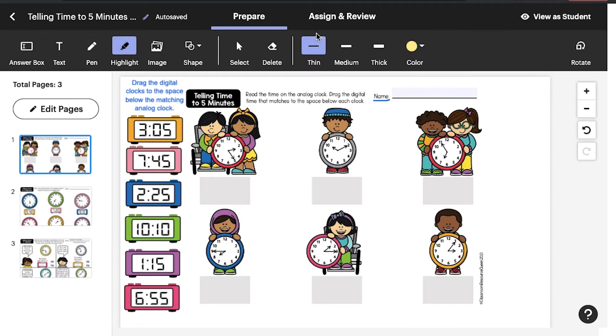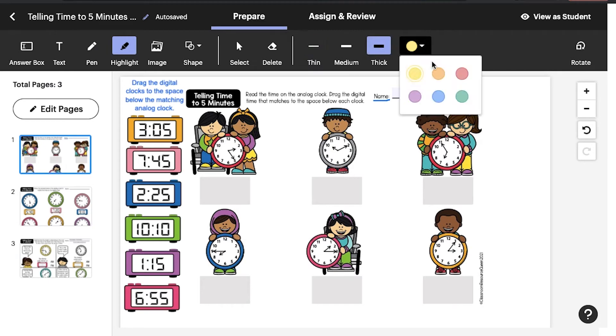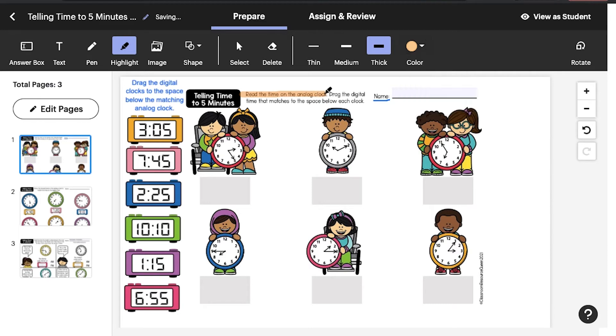With the Highlighter tool, you can annotate text, emphasize instructions, or indicate correct answers. Adjust the color and thickness to suit you.